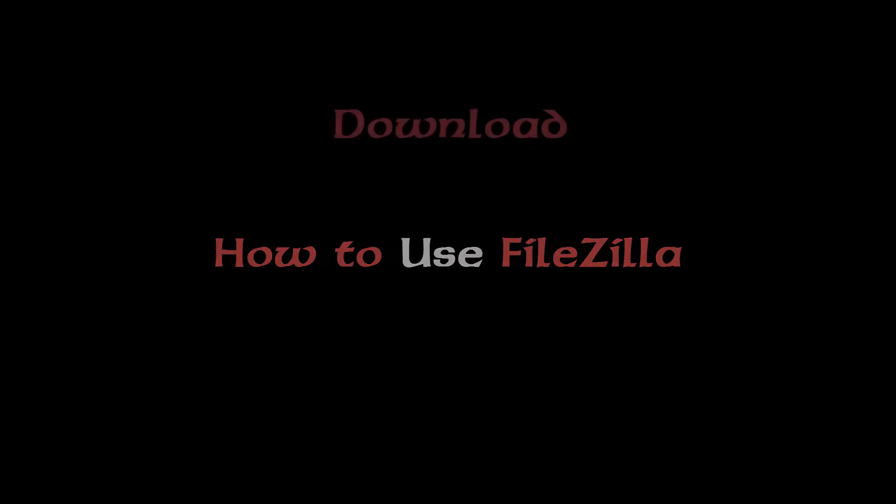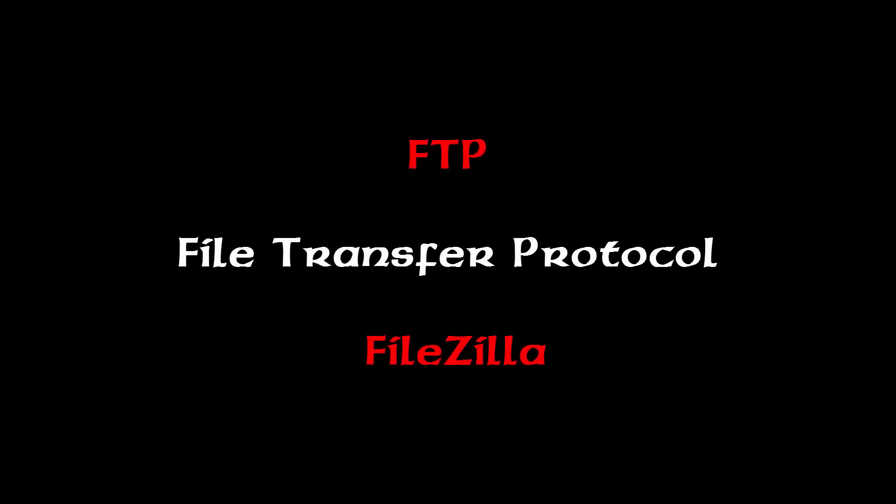Hello folks and welcome to another video tutorial by WPBasics.org. In today's tutorial I'm going to show you how to download, install, and configure FileZilla so that you can upload files to your server through FTP which stands for File Transfer Protocol.